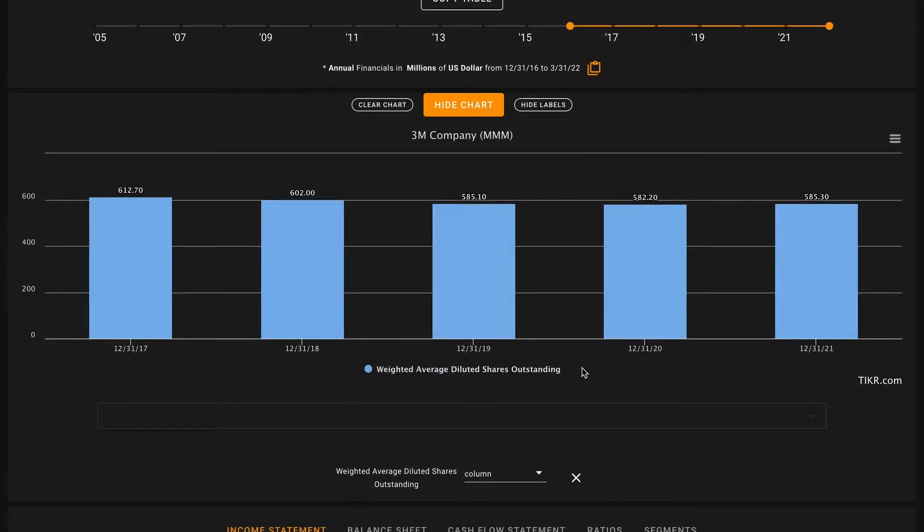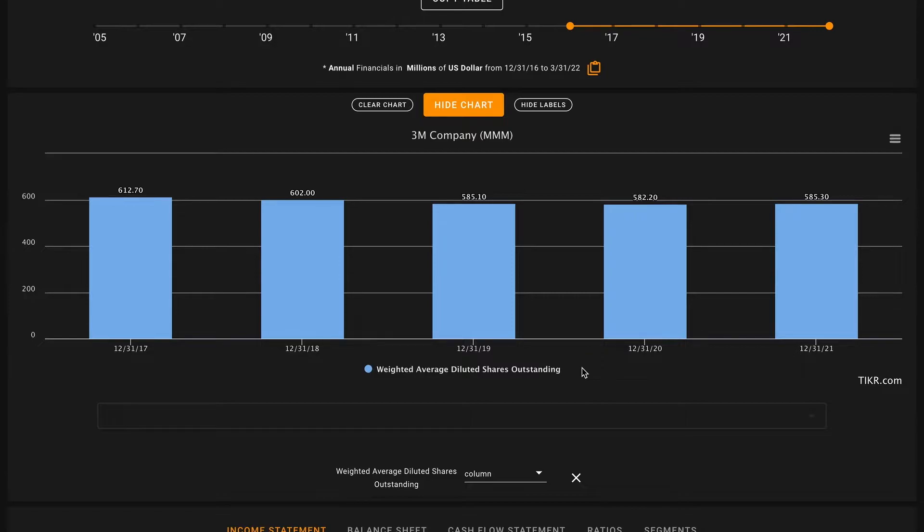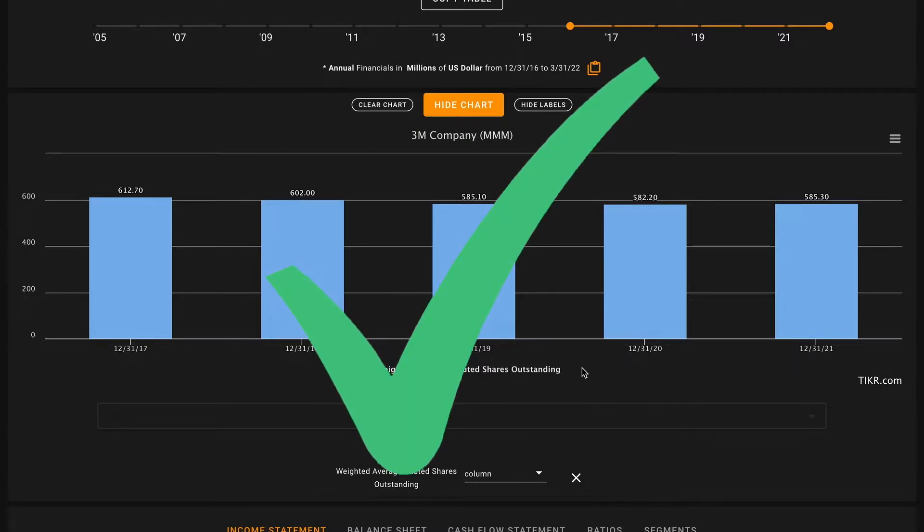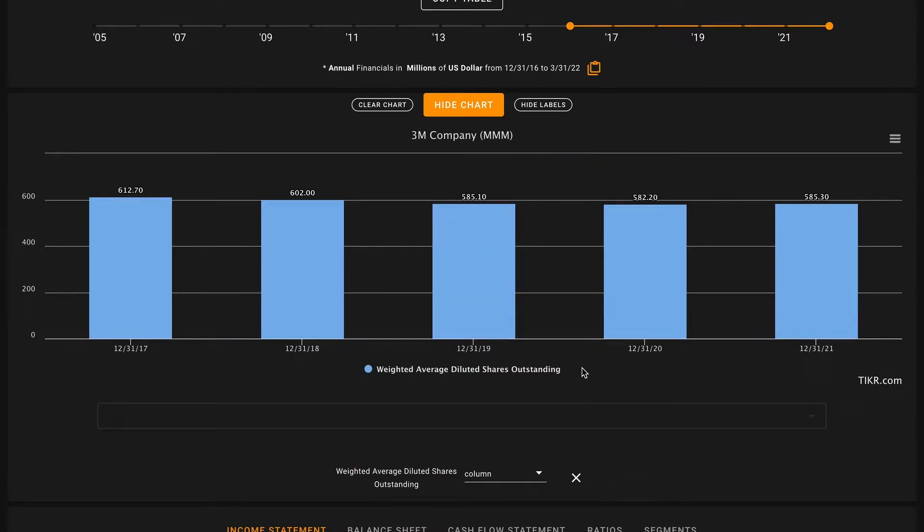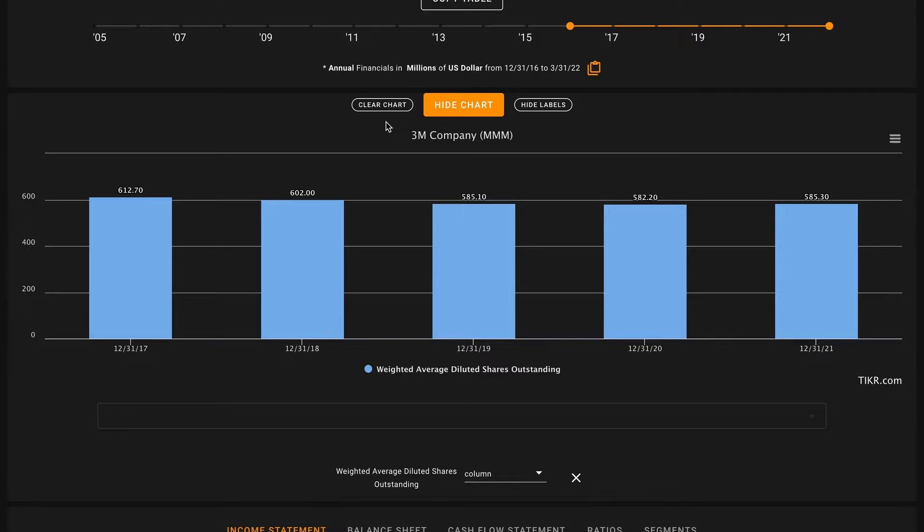Pillar number five: we're looking for decreasing shares outstanding. When you purchase a share of stock, what you're really buying is a fractional ownership percentage in the underlying business. When the business buys back shares and decreases the number of shares outstanding, they're increasing your ownership percentage of the business and the percentage of the profits that you're ultimately entitled to. 3M has bought back shares, reducing their share count from about 613 million shares in 2017 down to about 585 million shares in 2021. That's another check on pillar number five. We're doing well here, five for five to start off.